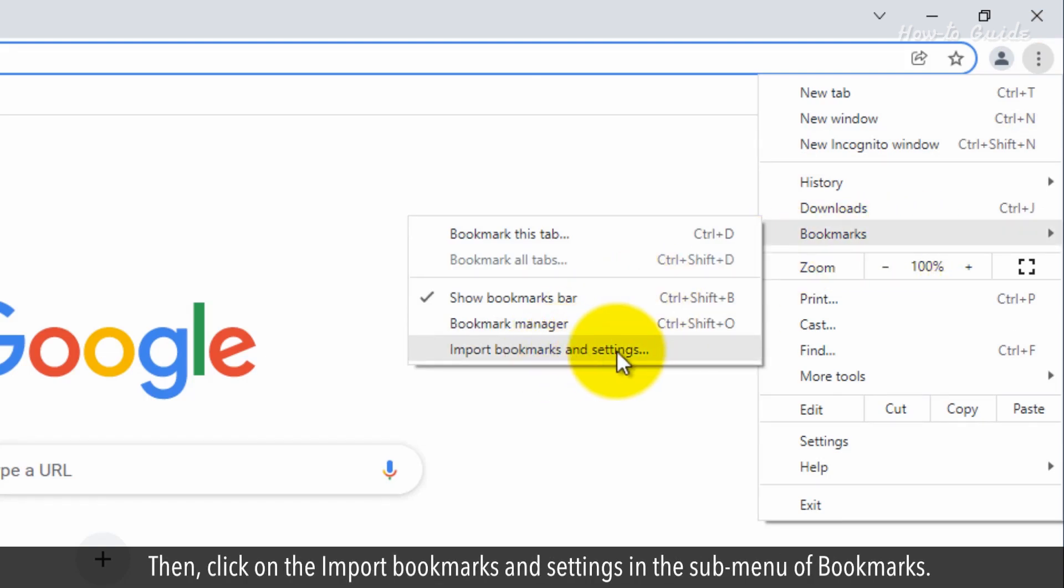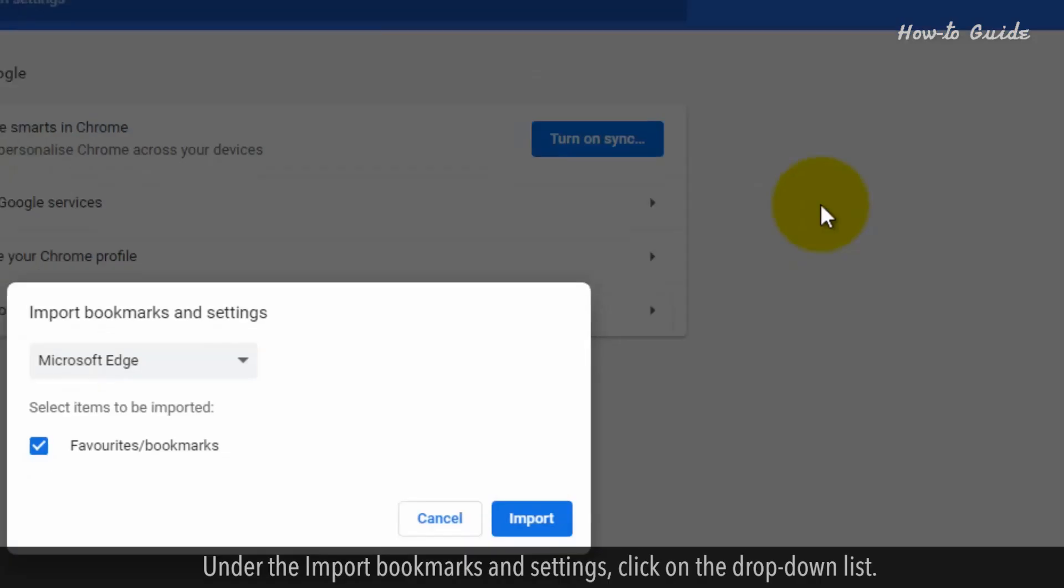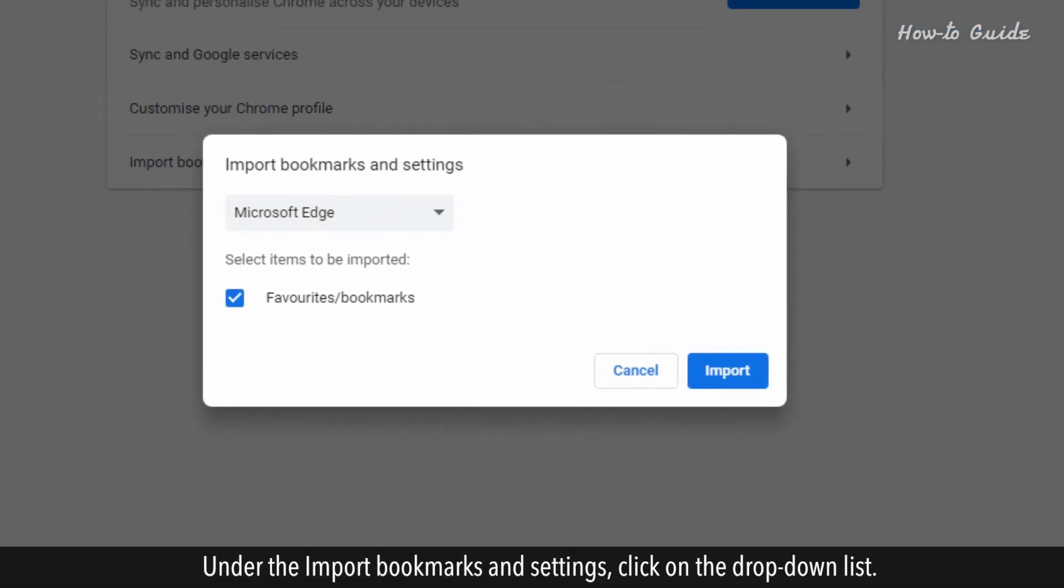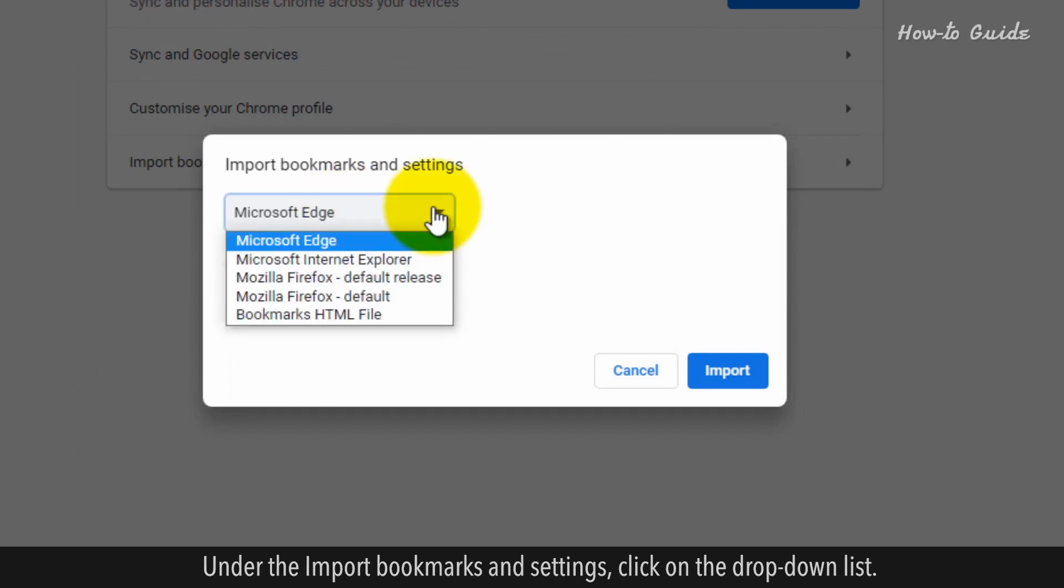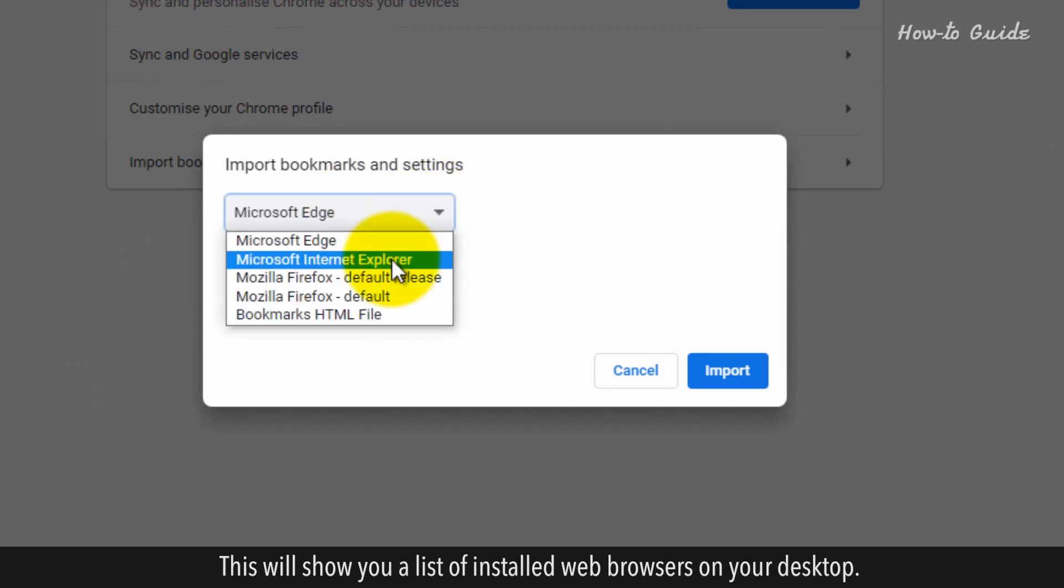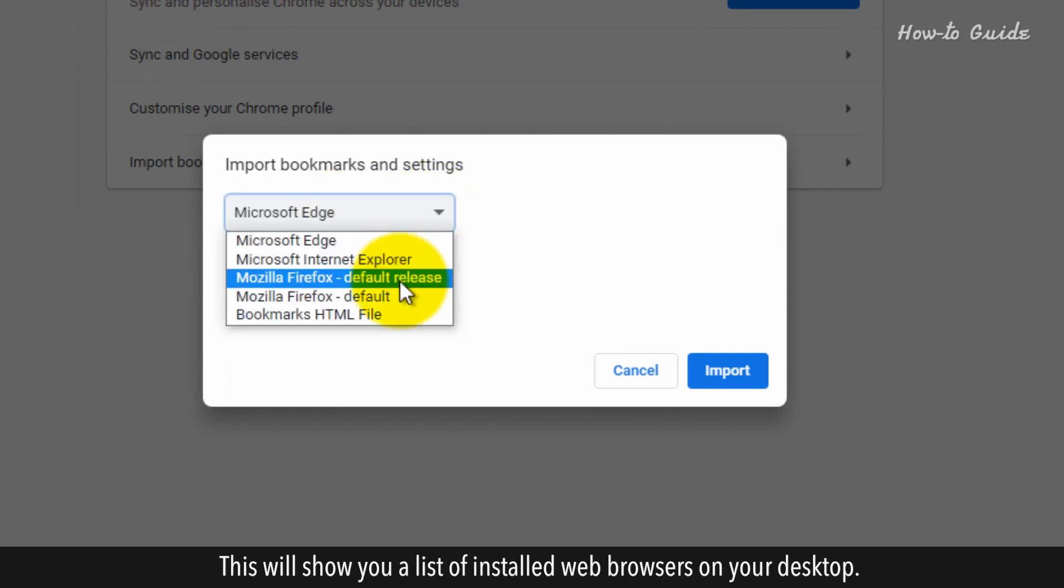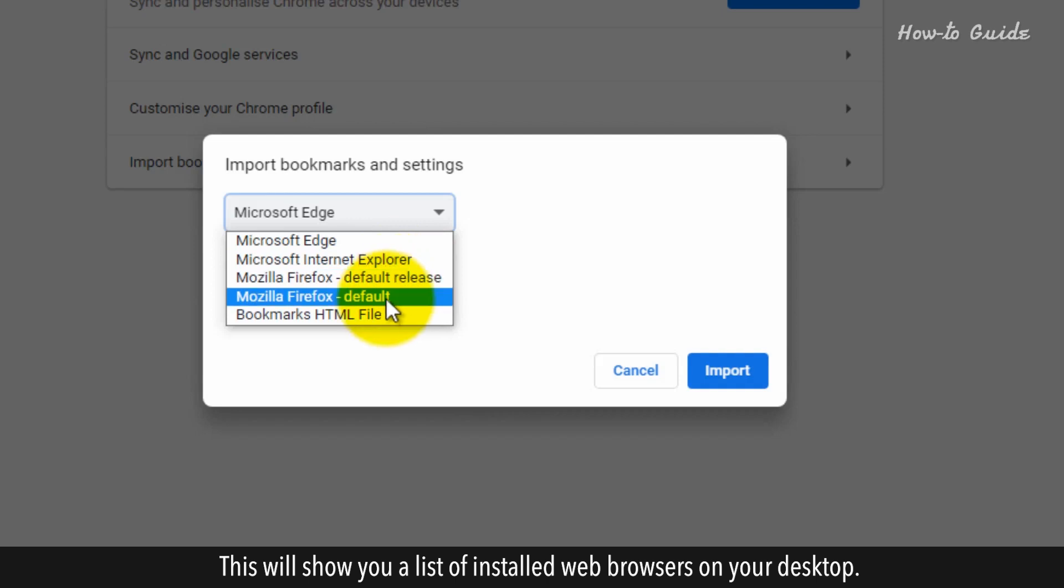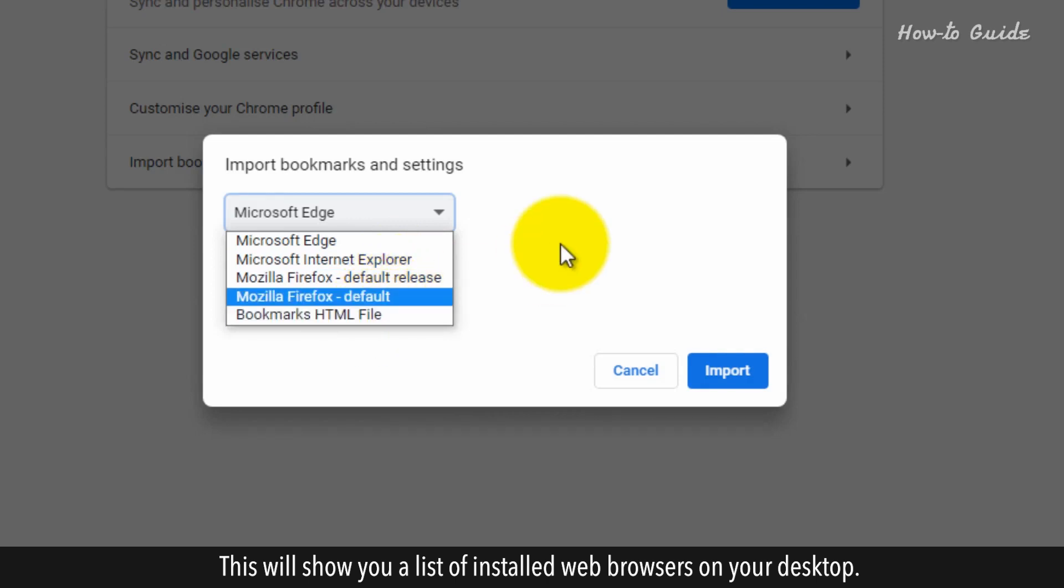Then, click on the Import Bookmarks and Settings in the sub-menu of Bookmarks. Under the Import Bookmarks and Settings, click on the drop-down list.